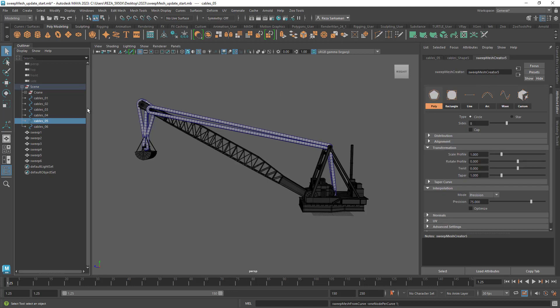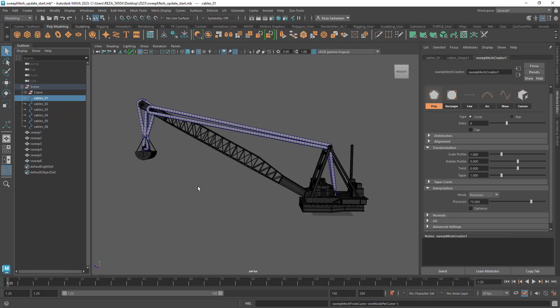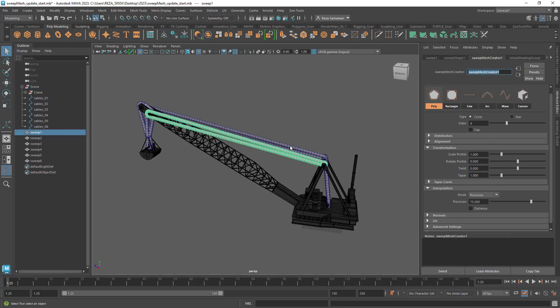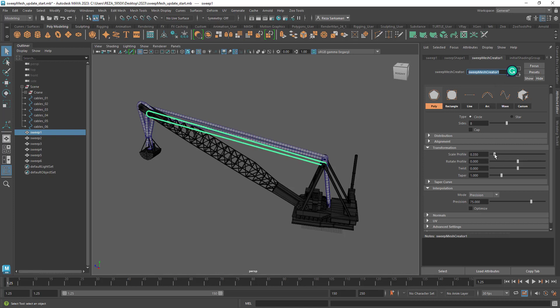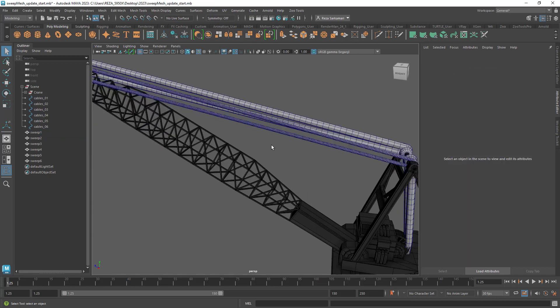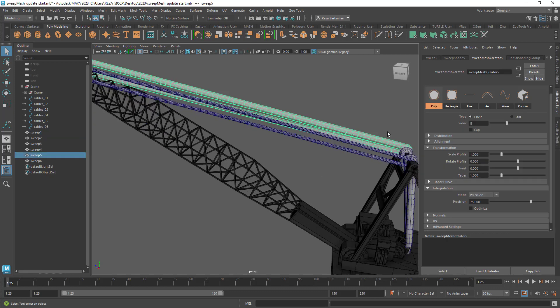Now you can see that we have sweep mesh creator six. This means that for each cable we get a sweep mesh creator. So sweep mesh creator five, four, three, two, one. And that allows us to go ahead and let's say I want to select this one and that gets controlled by sweep mesh creator one. So I can go ahead and just scale that and let's say I would like to add resolution to that and I would like to twist that.